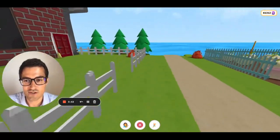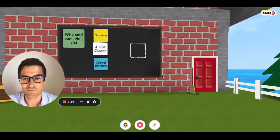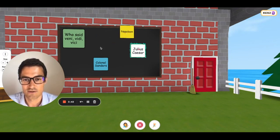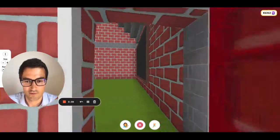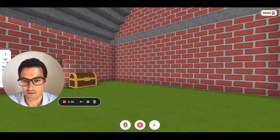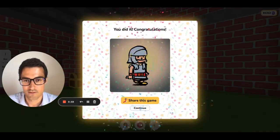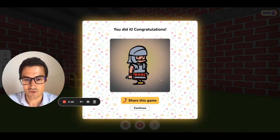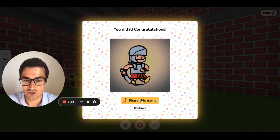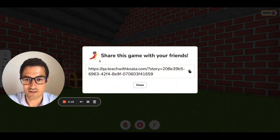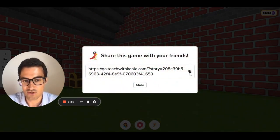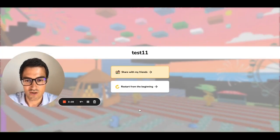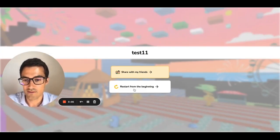Now let's move towards the area where we put the initial question. If they put the wrong answer, nothing happens. But if they put the right answer, the door opens. Woohoo! We did it! You know how a playground story works. You'll see that the student gets two buttons. The first one says share this game — the goal is for your students to share this game with their friends by just copying this link. The other option is to click on Continue, which will allow them to share with friends or restart from the beginning.